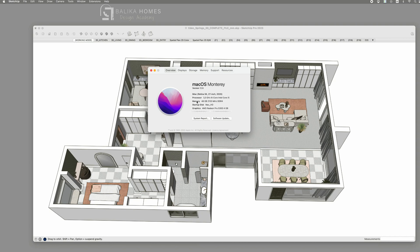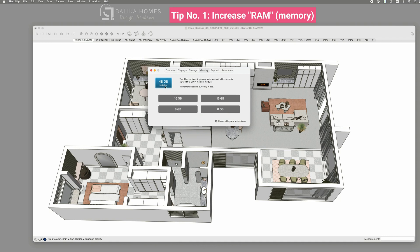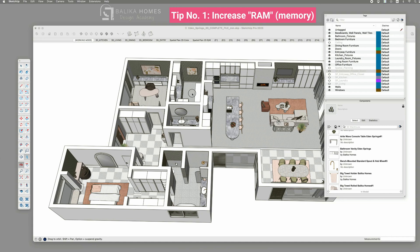Tip number one. Increased memory RAM. If you have the budget I recommend to upgrade your RAM memory. I think my iMac came with 4 or 8 gigabyte, I can't remember but I was able to upgrade my iMac with a total of 48 gigabyte RAM. It was truly a game changer and helped me in handling huge SketchUp files without this constant loading symbol.